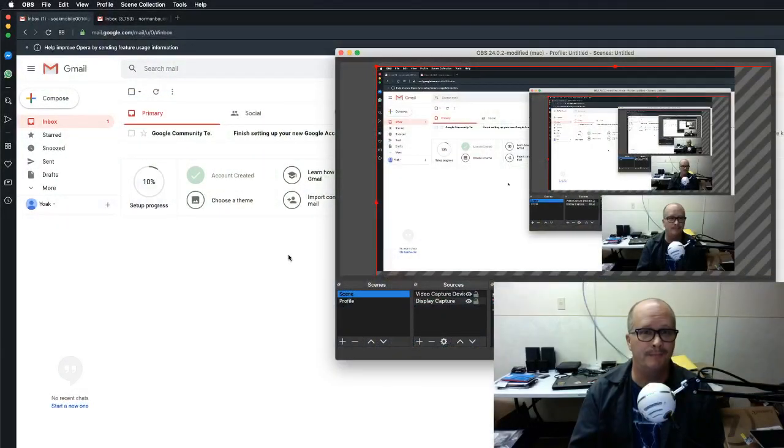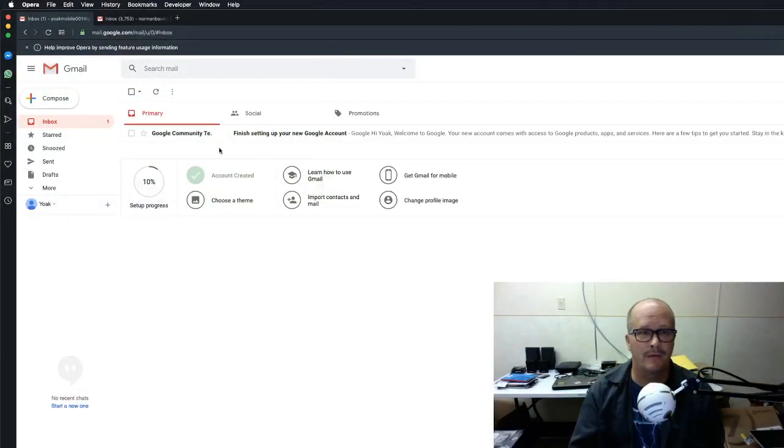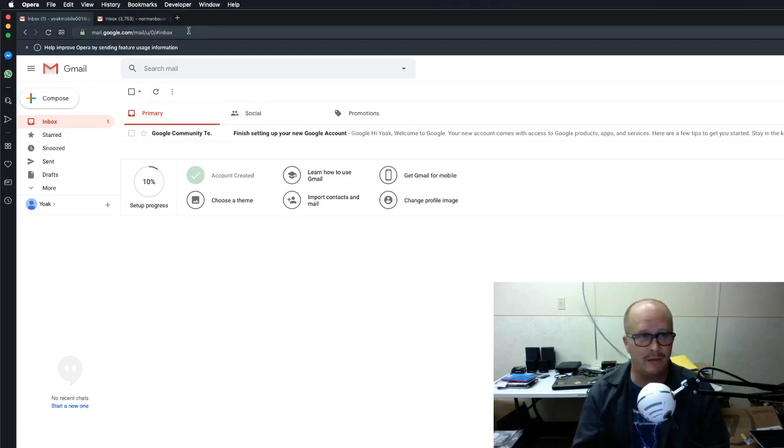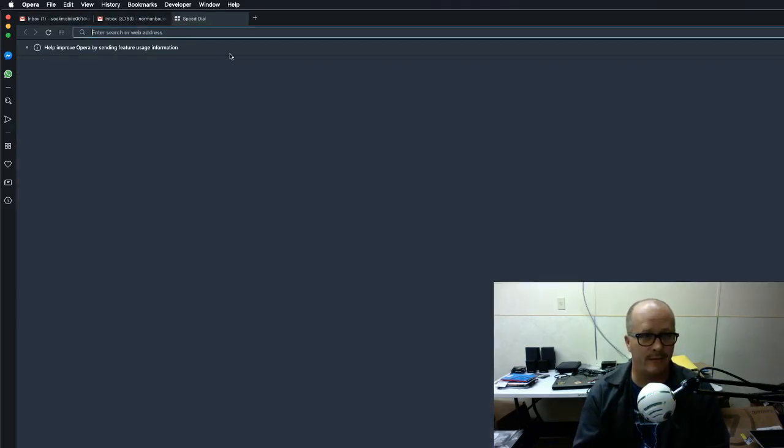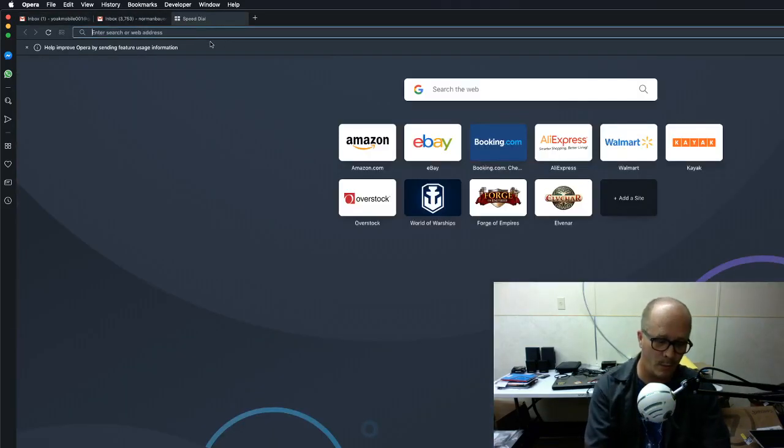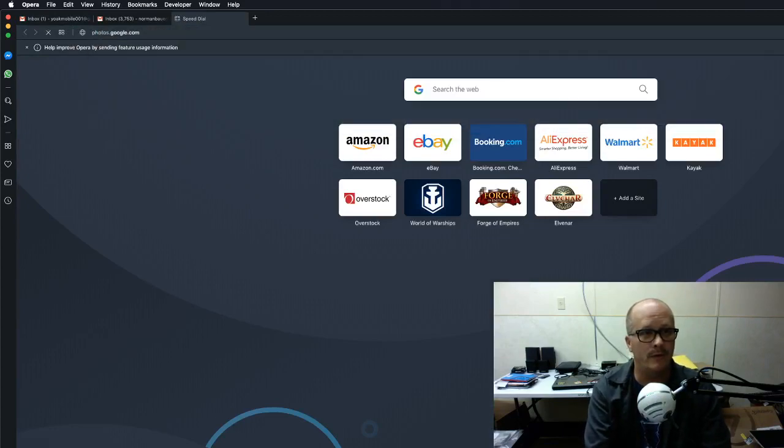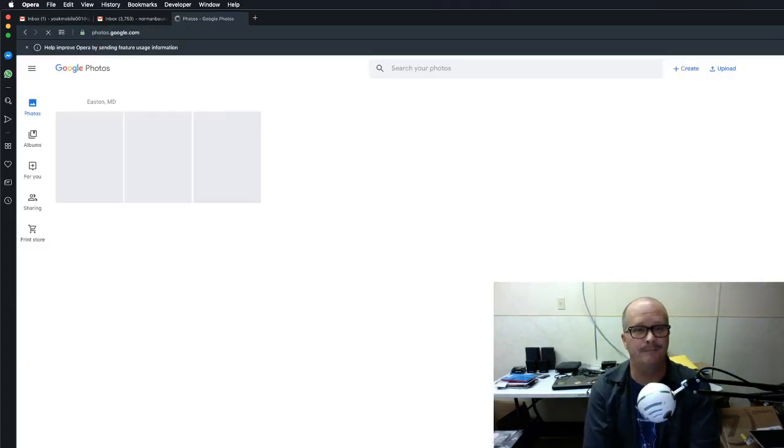So without any further delay, let's pop on over here and have a look and see what I did. So let's go over here. Now I'm logged into this testing email account that I have for Gmail, but where you need to go is photos.google.com.